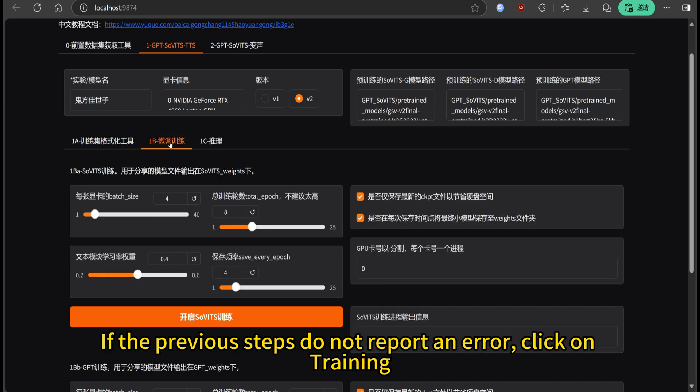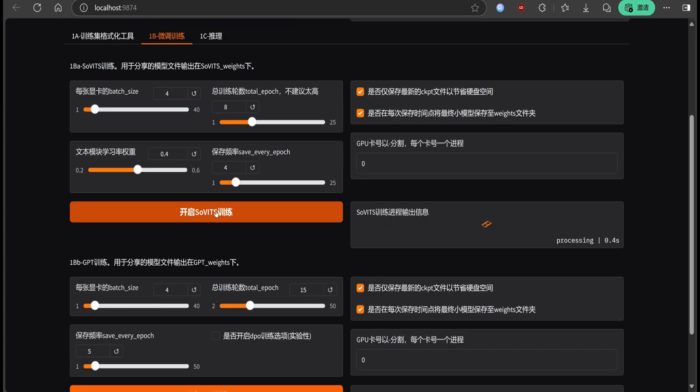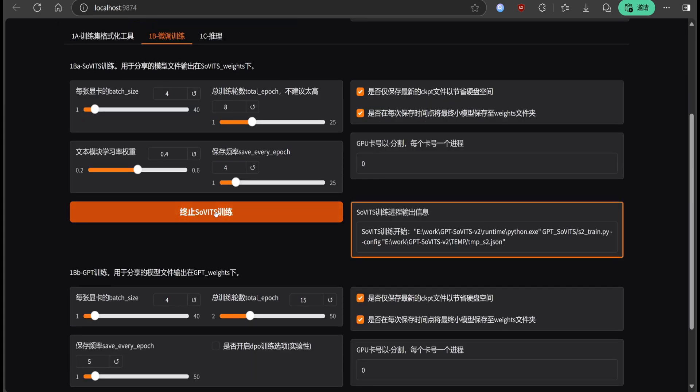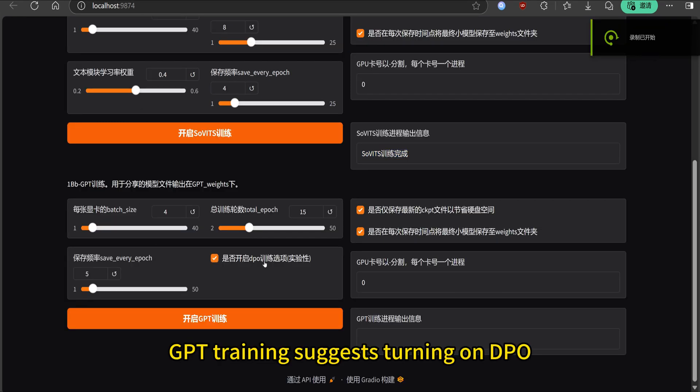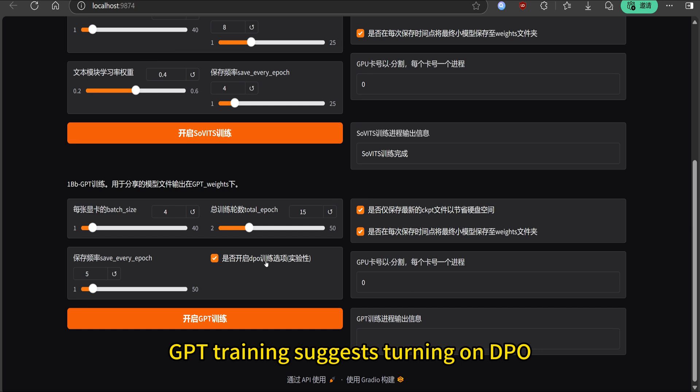If the previous steps do not report an error, click on training. GPT training suggests turning on DPO.